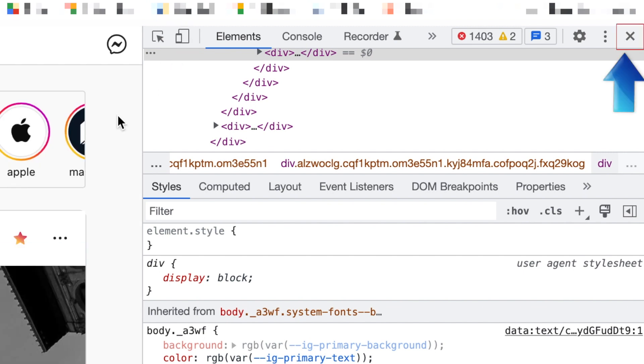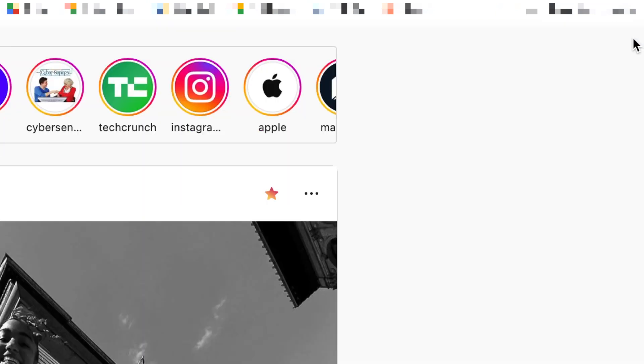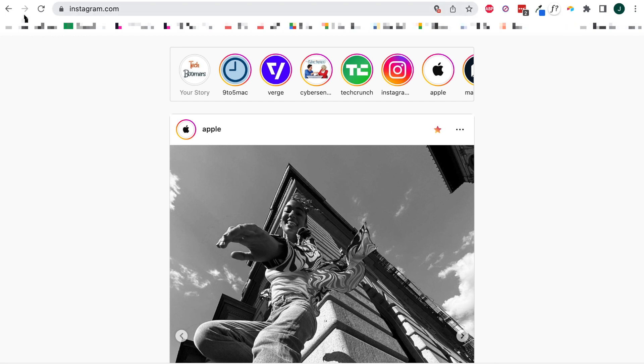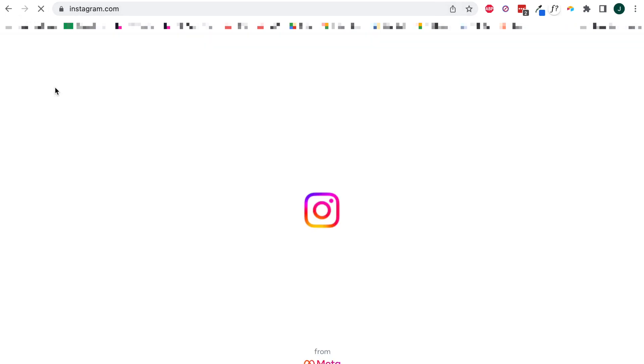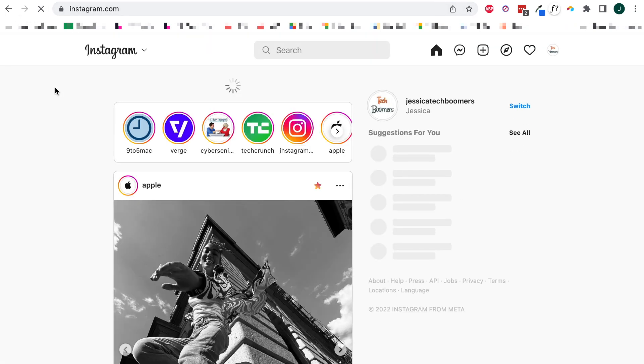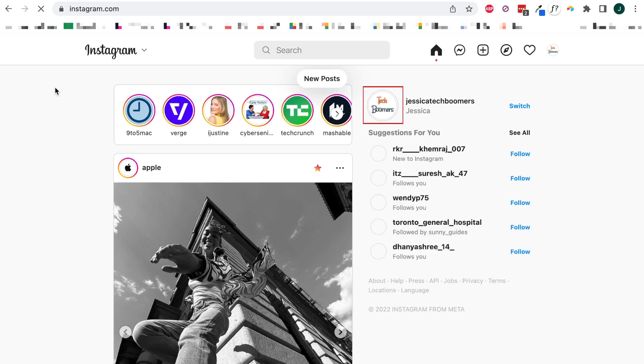Click the X in the top right corner of the inspector menu to close it. You can then refresh your browser window, and you'll be back to the regular view. You can watch the story you posted by clicking your profile icon.